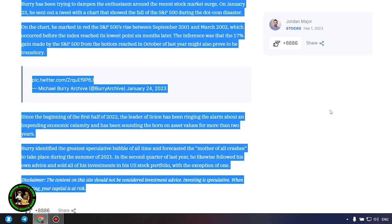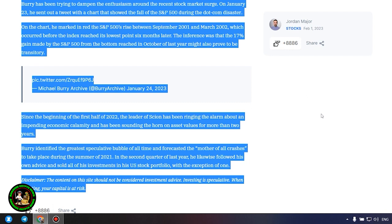Since the beginning of the first half of 2022, the leader of Scion has been ringing the alarm about an impending economic calamity and has been sounding the horn on asset values for more than two years. Burry identified the greatest speculative bubble of all time and forecasted the mother of all crashes to take place during the summer of 2021. In the second quarter of last year, he likewise followed his own advice and sold all of his investments in his U.S. stock portfolio, with the exception of one.